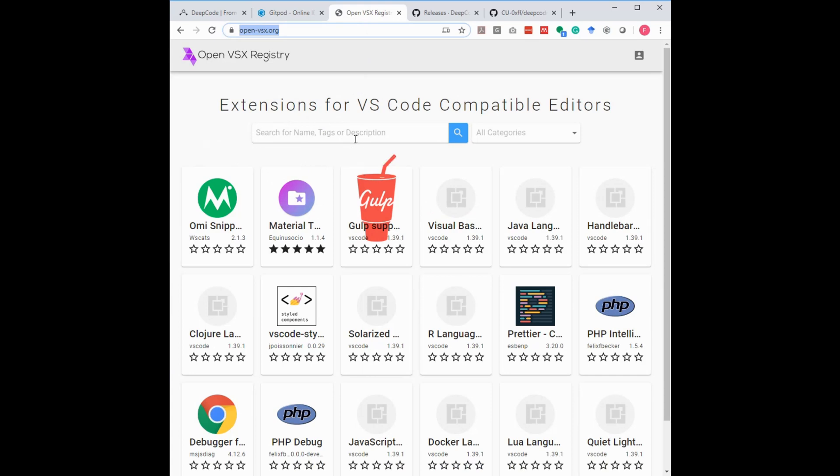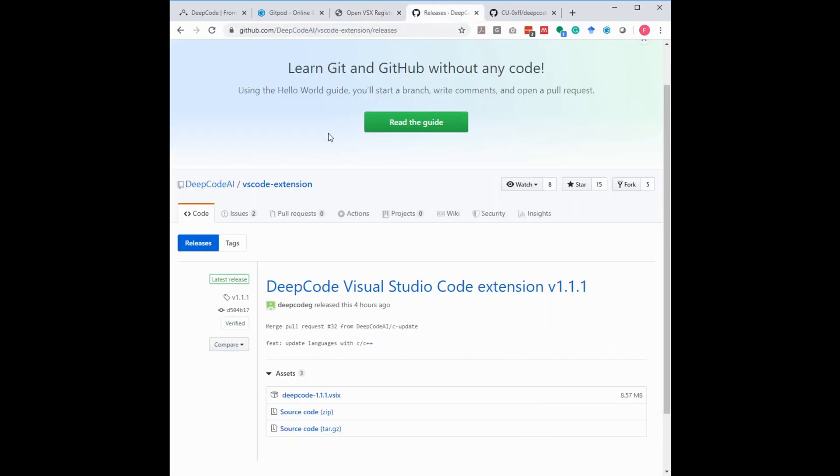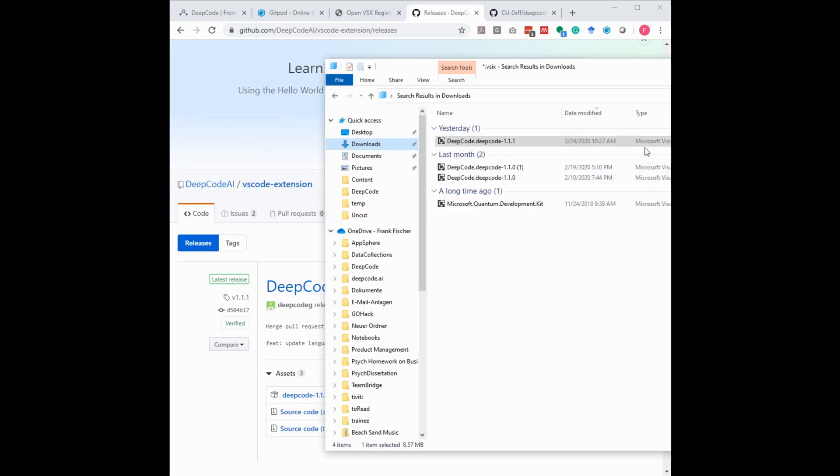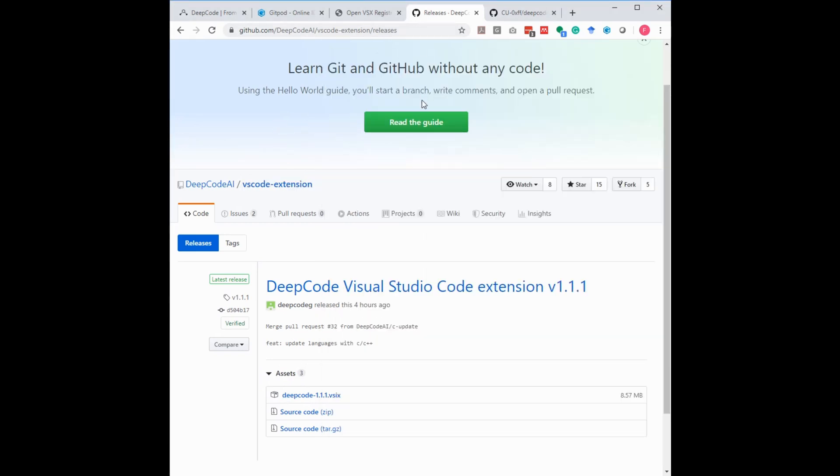The second version is we are also providing you the extension to download in our GitHub repository. So if you go to github.com-deepcodeai-vscode-extension-releases, you will find the latest release down here, the vsix file to download directly. I already did this, so I have it here and I am prepared now for the next step to come.